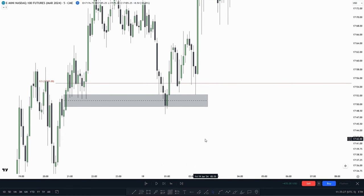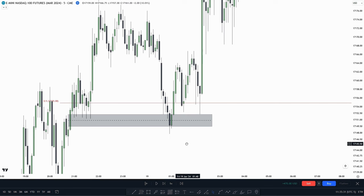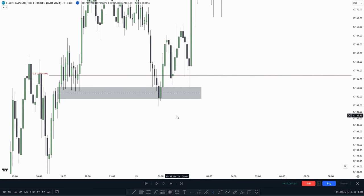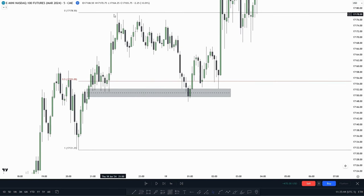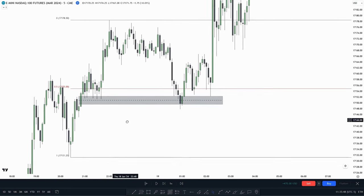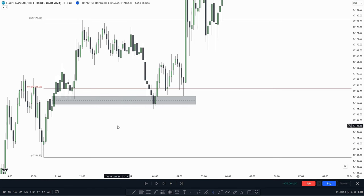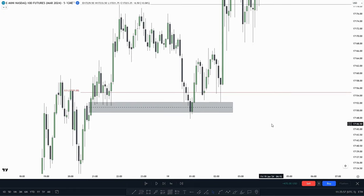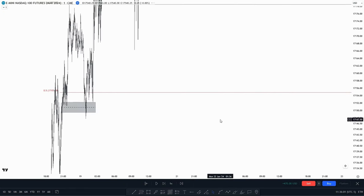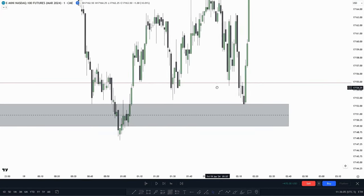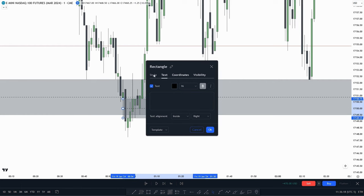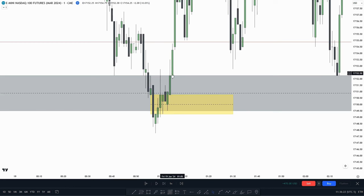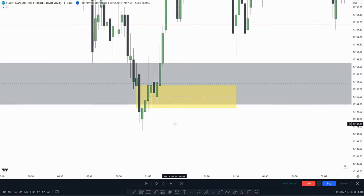Another example of a model is the inversion fairvalue gap model — I'd definitely recommend watching my dedicated video on that for more detail. Here we see a fairvalue gap within a discount, which I like. The first rule: price must deliver from any form of PD array or take out buy-side or sell-side liquidity — in this case we are in the PD array. Going into the one-minute chart, we're looking for the first singular inversion fairvalue gap. And right here we have a singular inversion fairvalue gap — price inverses that and then makes a retracement.